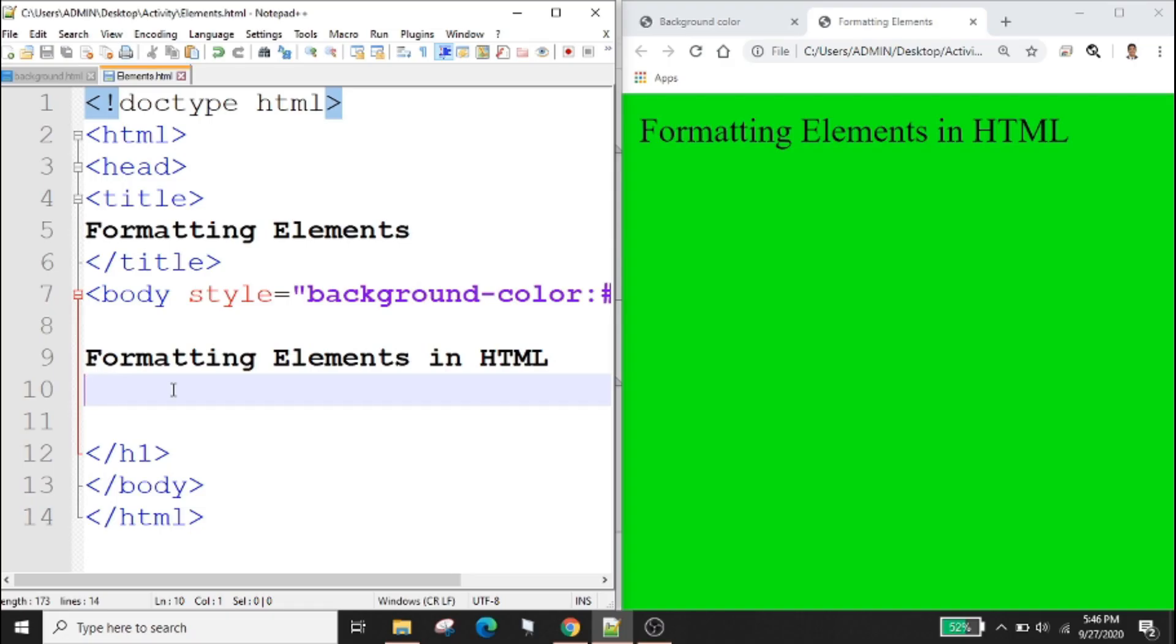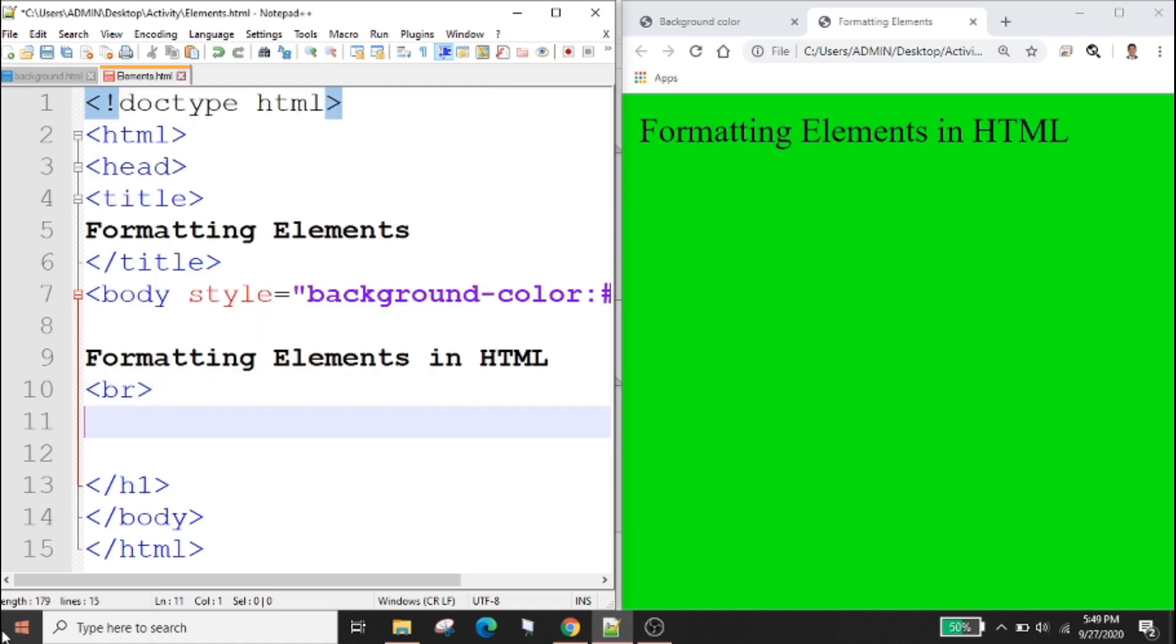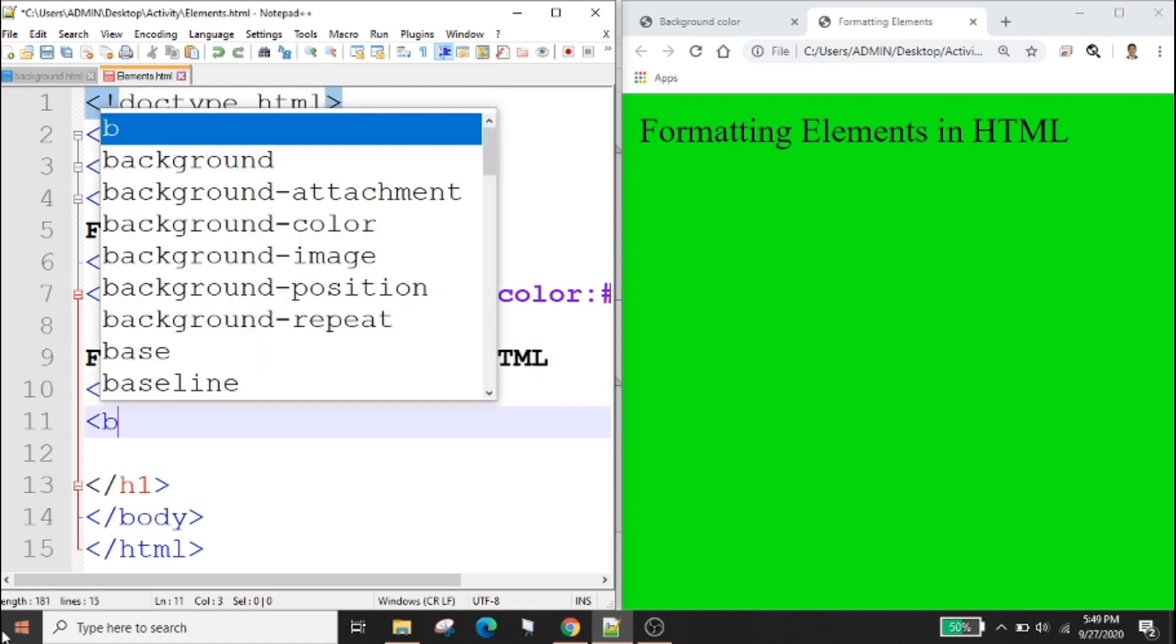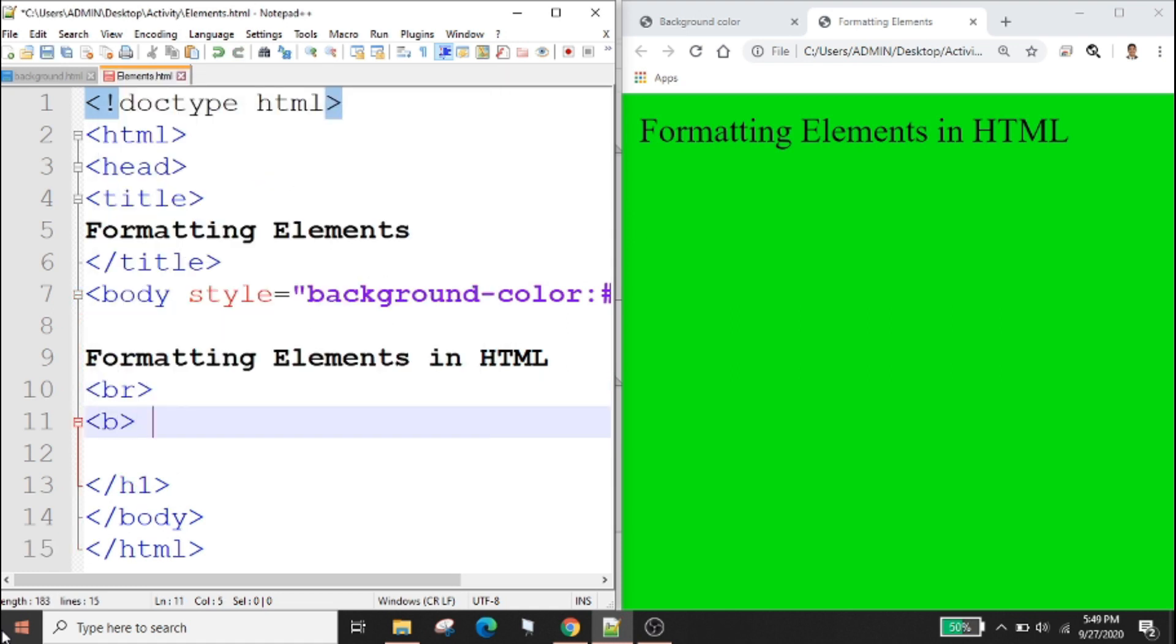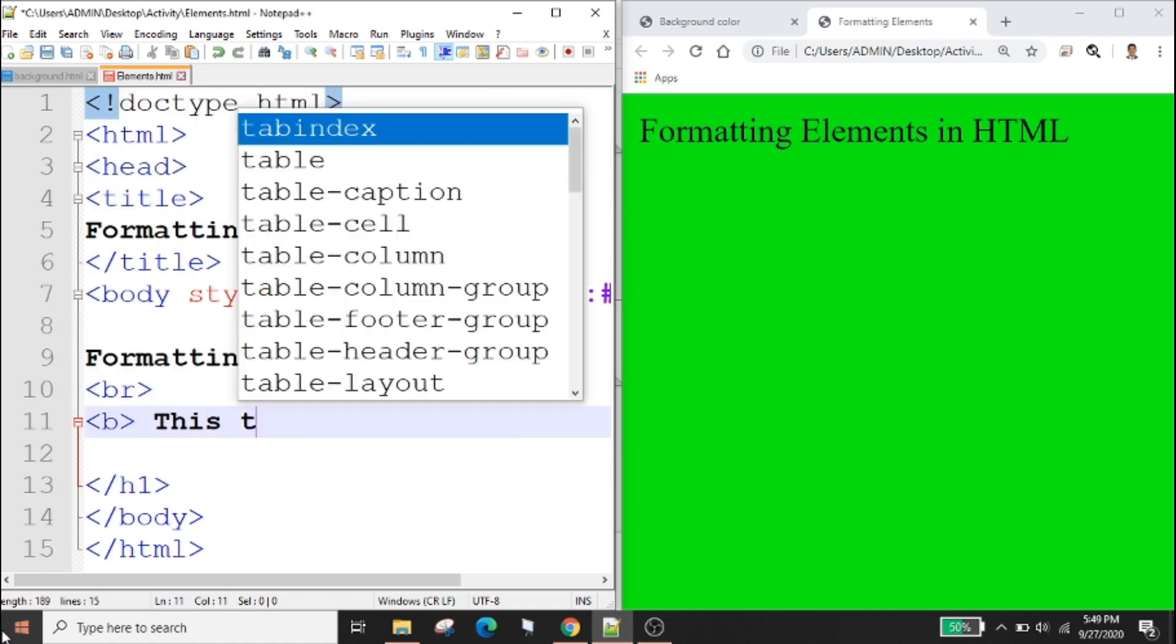HTML contains several elements for defining text with a special meaning. Formatting elements were designed to display special types of text. The HTML b element defines bold text. This text is bold.